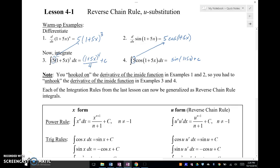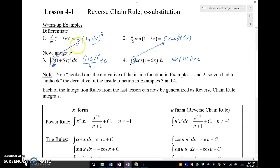So you'll notice here that the 5, when you did your chain rule here, and you multiply that 5 here because of the derivative of the inside, you had that 5 in your integral. So that kind of was like the hook-on — it's the derivative of the inside function, or the baby part of the function.